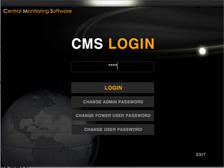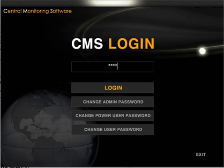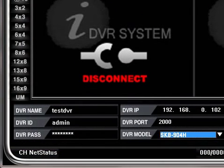At the password entry box, enter four capital Ns. At the CMS main screen, enter the DVR name.